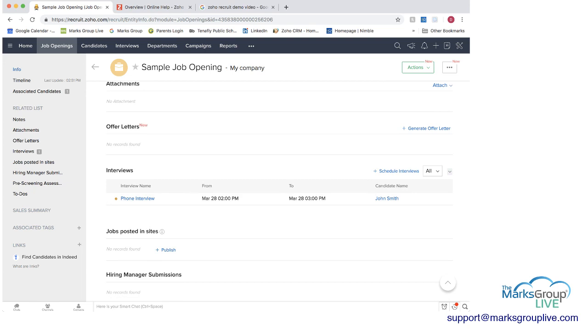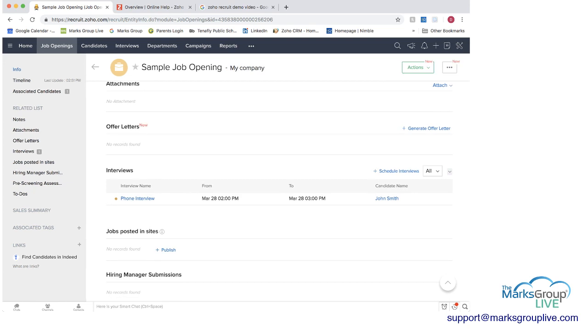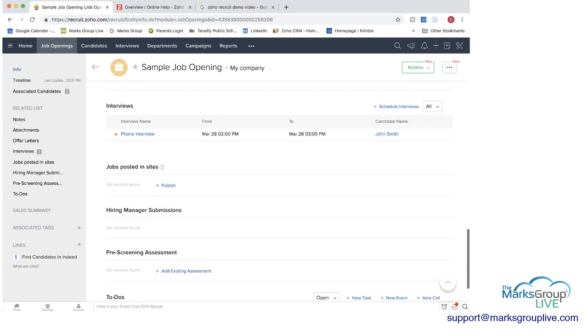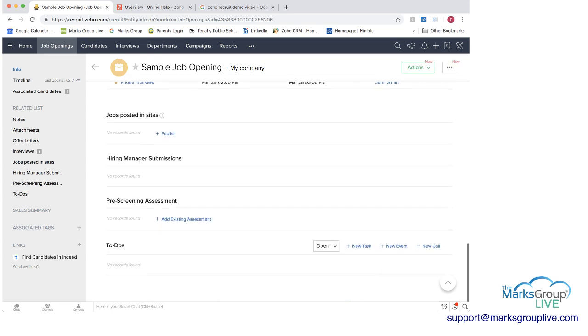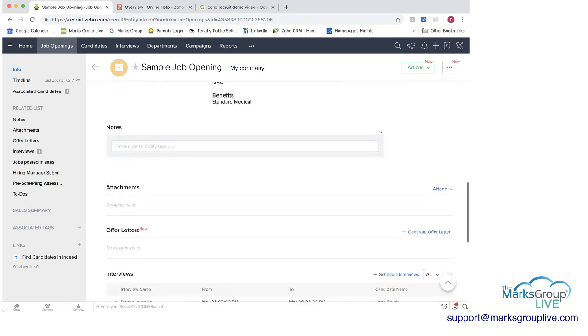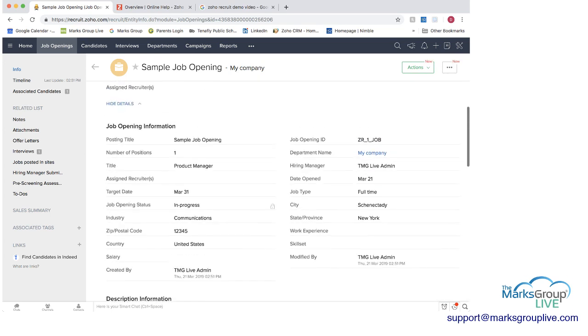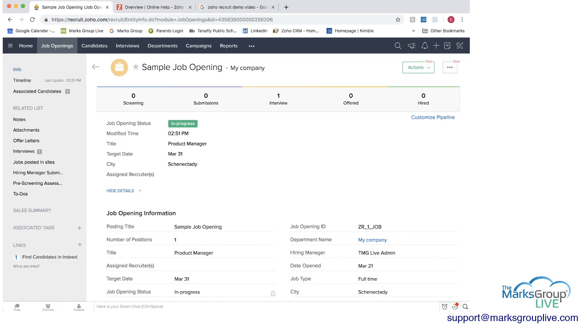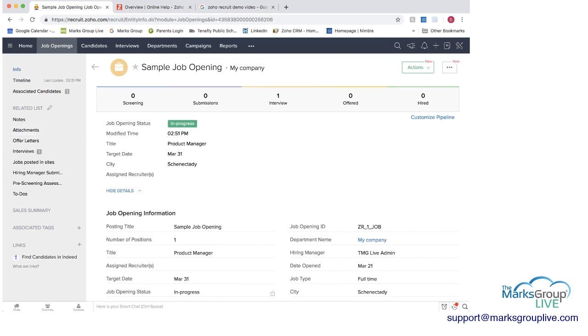Here we have a candidate already scheduled for an interview. You can always schedule other interviews and various other things and the benefit here is that you're doing everything just from this job opening and you're not having to go to multiple screens because you have all the related lists here.